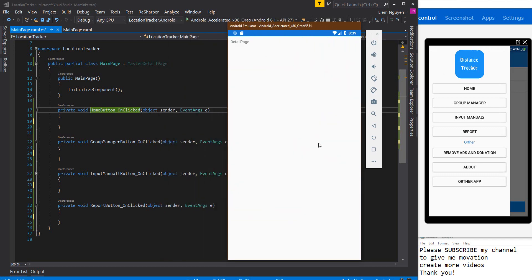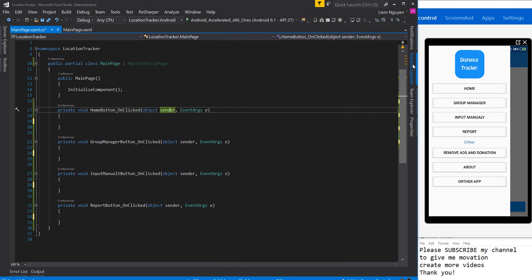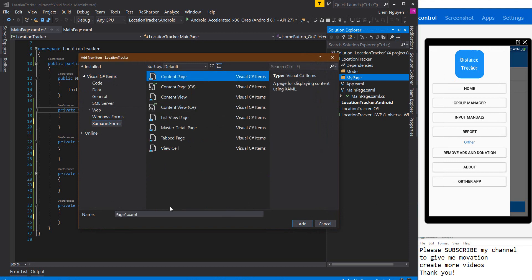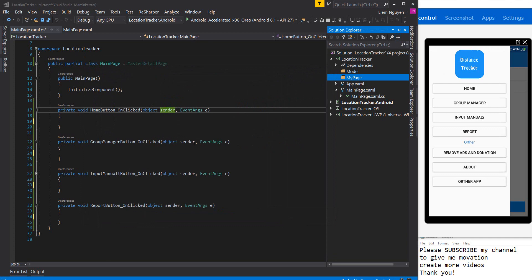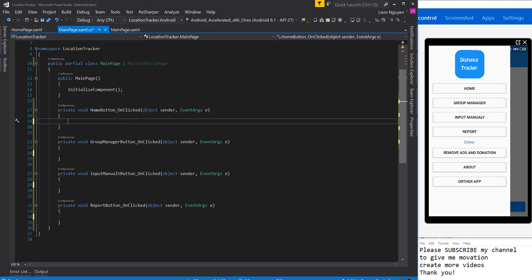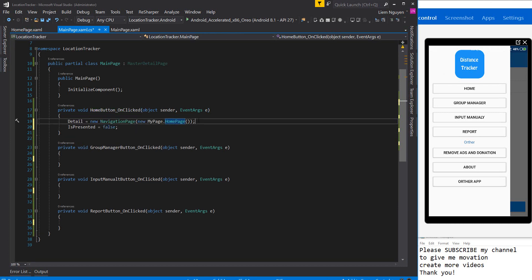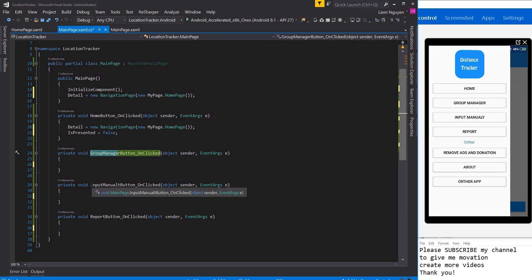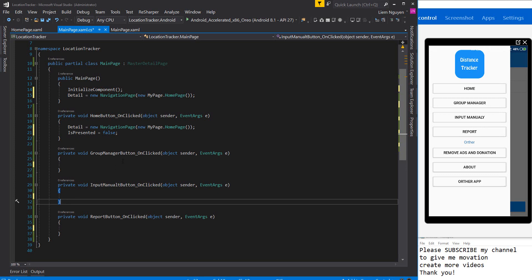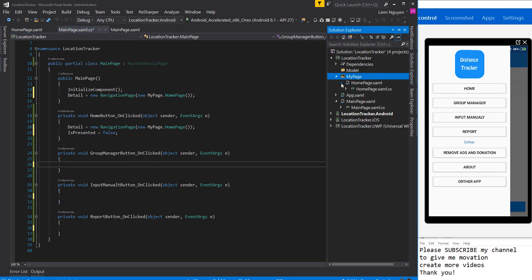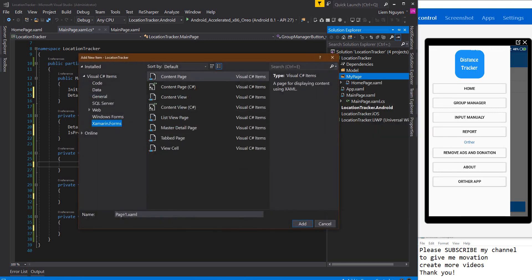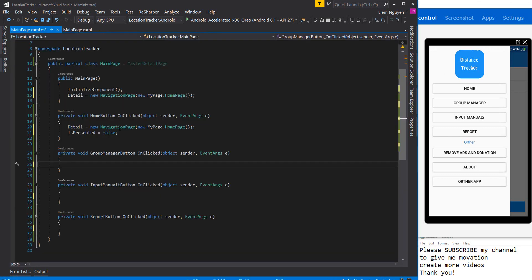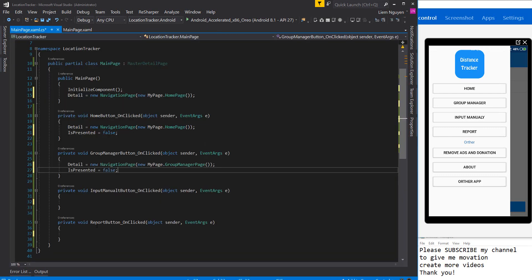On startup I need a new home page. When the app starts up it will open the home page. I need a group manager page and a report page.